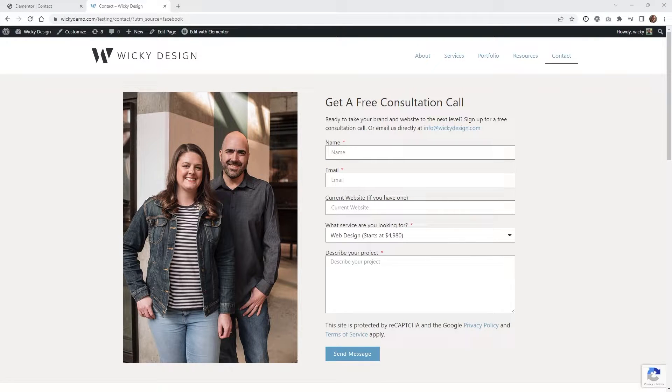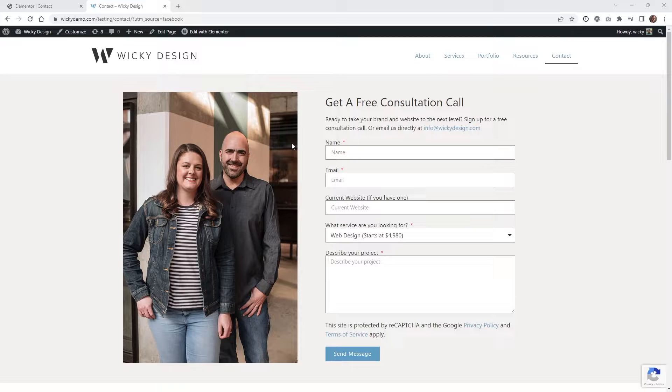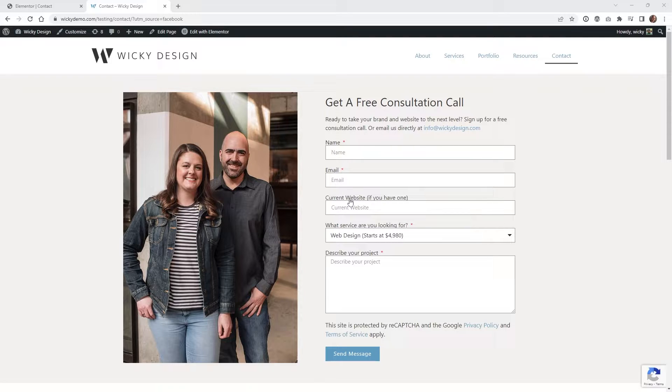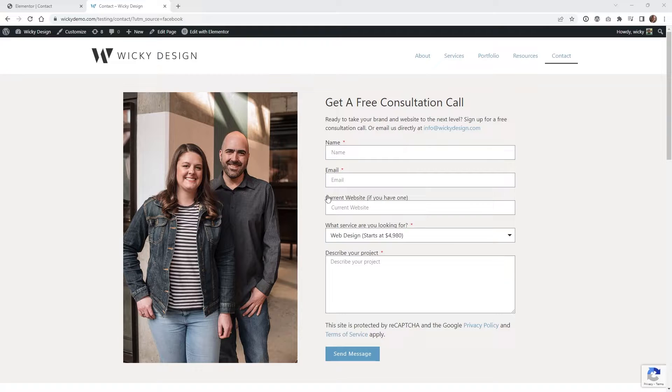Hi, this is Mark from Wikidesign. In this Elementor tutorial, I'm going to show you how to pass URL parameters to a contact form. The best part is it requires no coding and all you need is Elementor Pro. I'll leave an affiliate link in the description below if you want to support this channel.